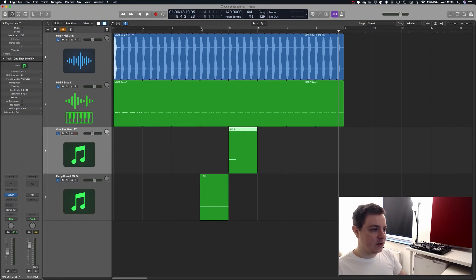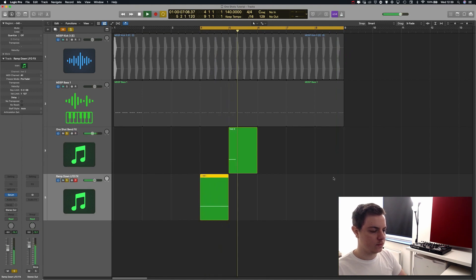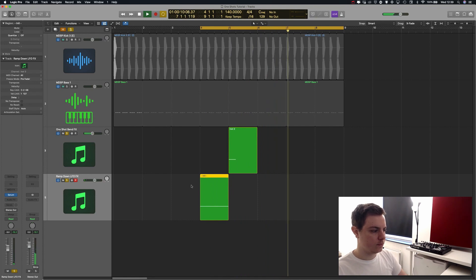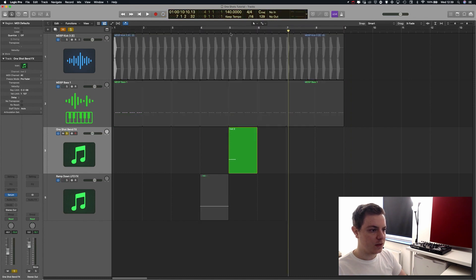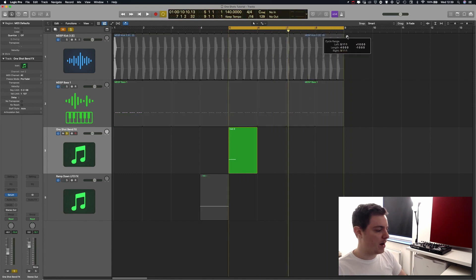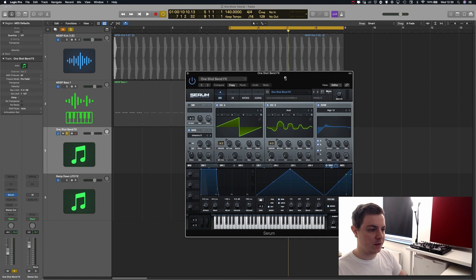Let's listen to both of the effects soloed. We're going to start with the first effect, which I like to call the one-shot bend effect. Let's listen to it by itself with the preset on so that you guys can see how it looks.